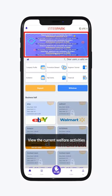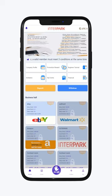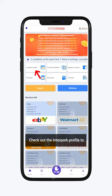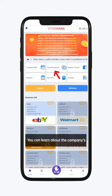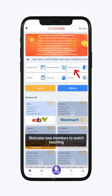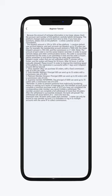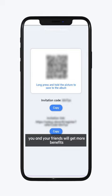View the current welfare activities of the platform in the Banner position. Check out the Interpark profile to understand the mall and development direction. You can learn about the company's reward system in promotional rewards. Welcome new members to watch the teaching. Invite your friends to join us — you and your friends will get more benefits.